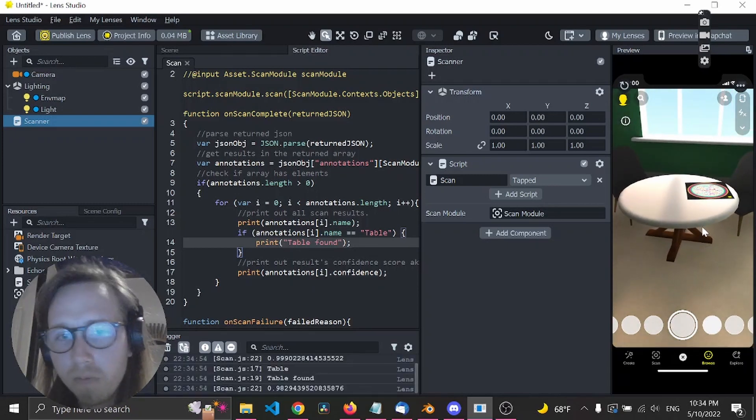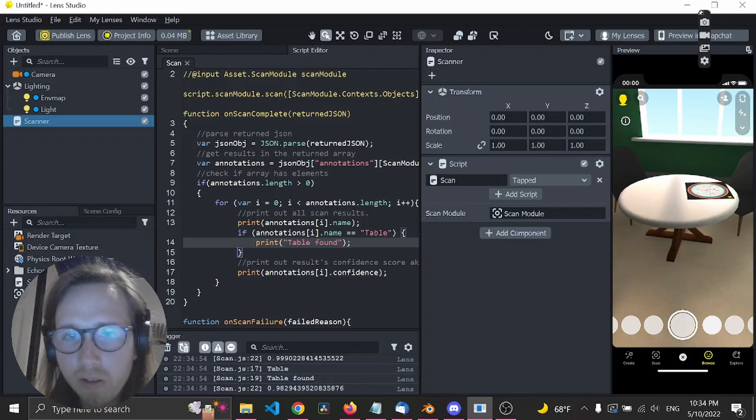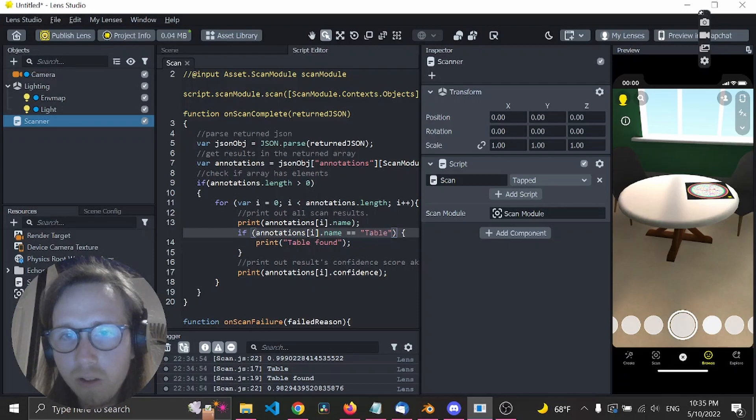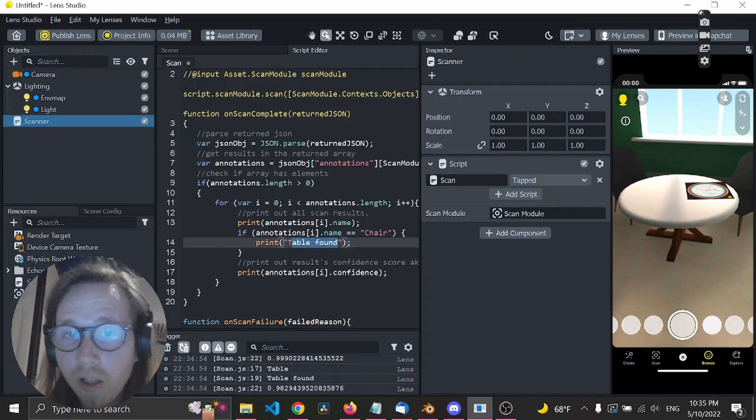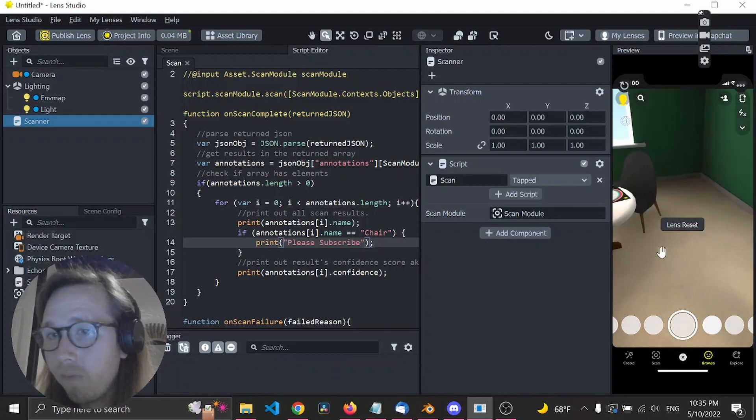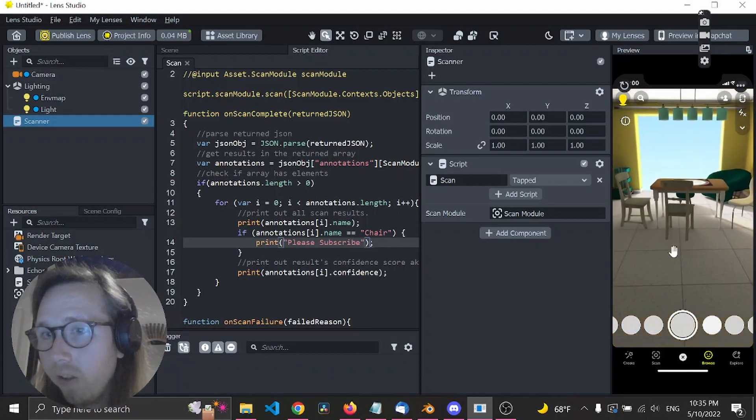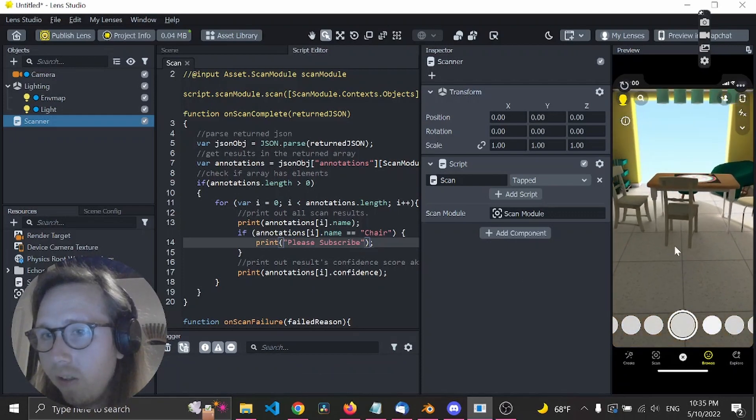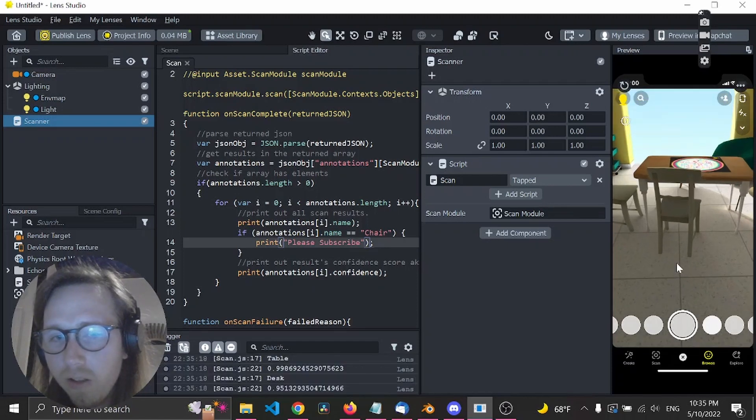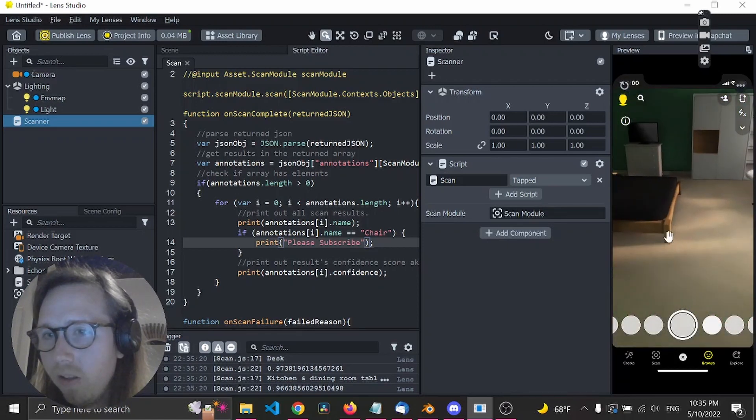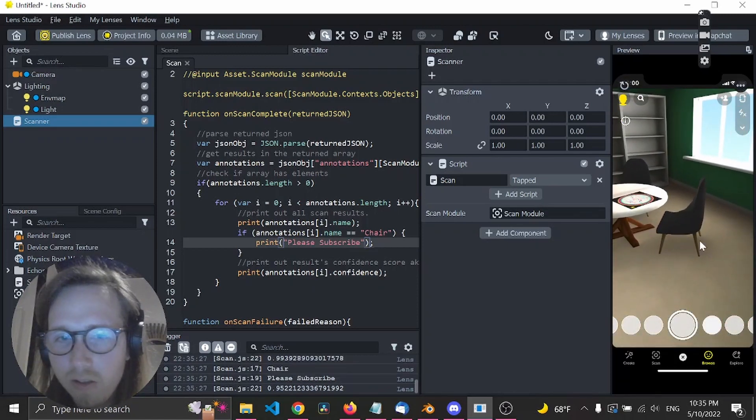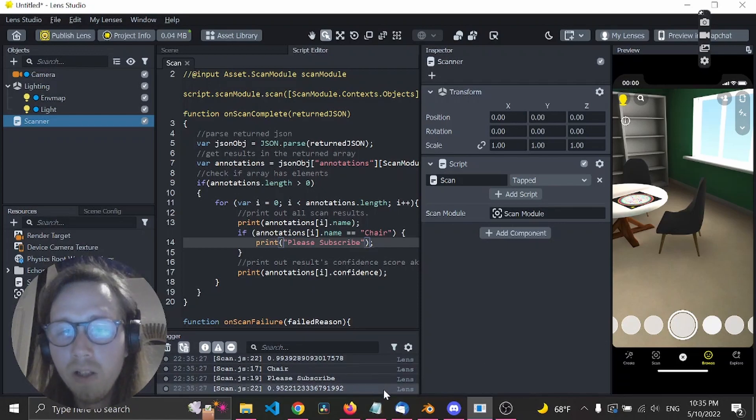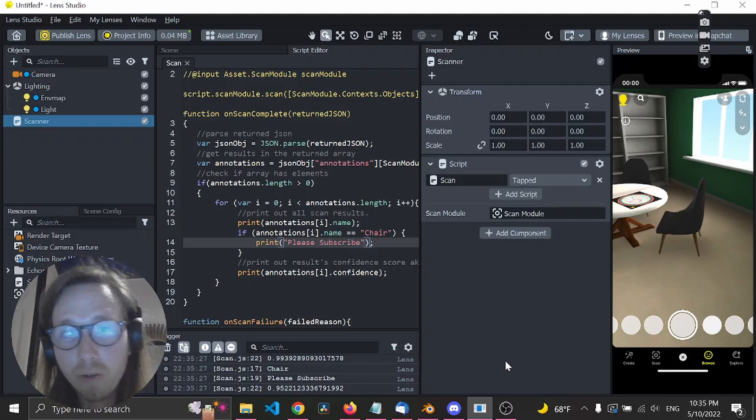So let's see here if we tap - table found! All right, let's change this to chair. Okay, so let's find a chair over here.